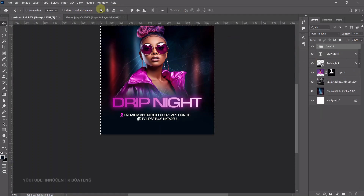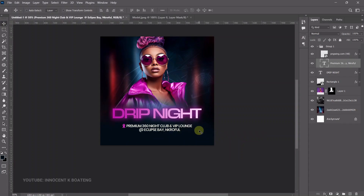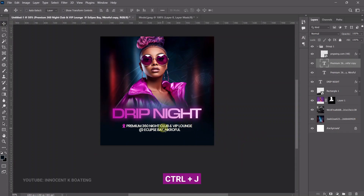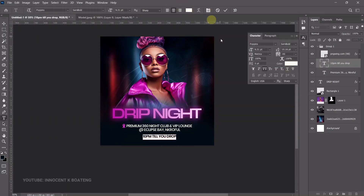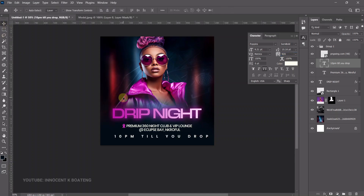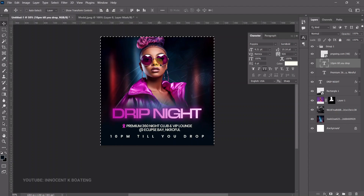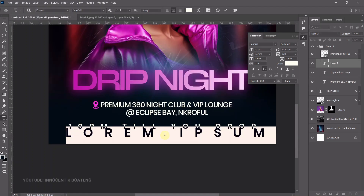For the time, select your text tool, duplicate the text layer, bring it down, and paste the time text. Open the Toggle Character panel and adjust it. We want it to stretch across the entire canvas, so press Ctrl+A and make sure it is centered in the middle.